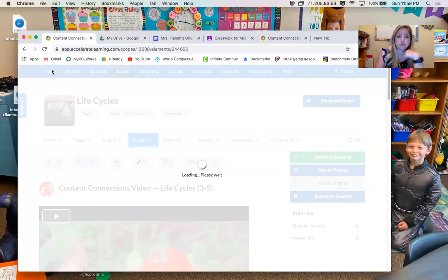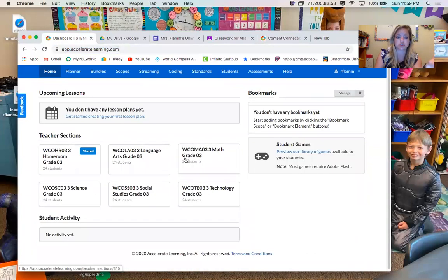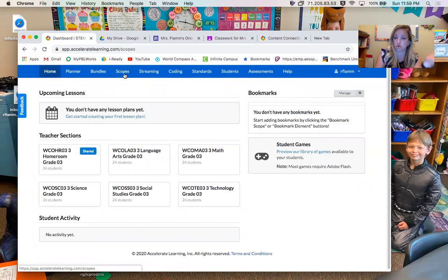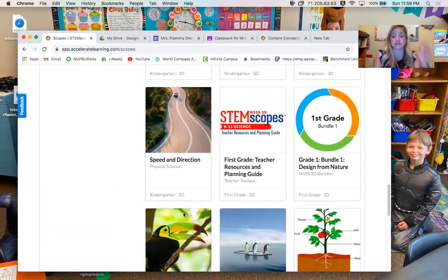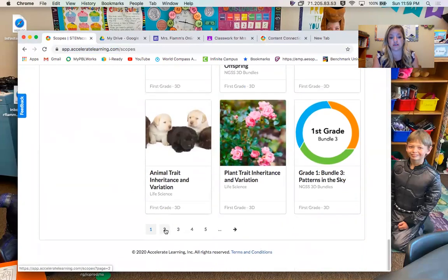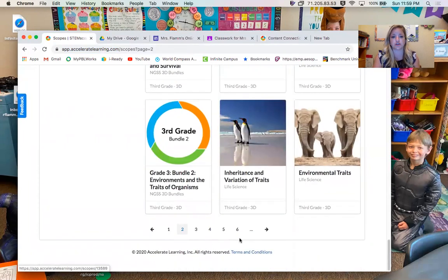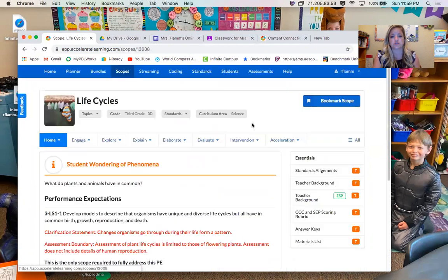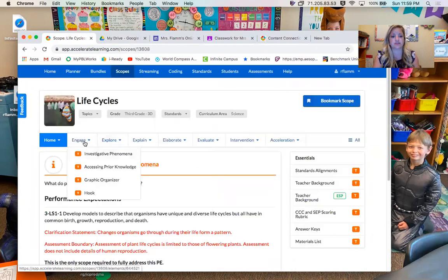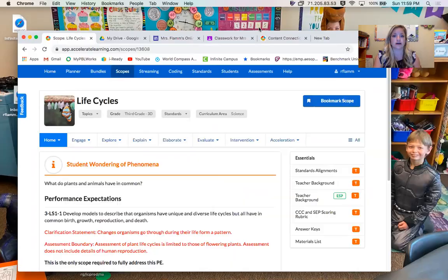You're going to go to STEMscopes. This is what my teacher screen looks like, but this is a cool new science curriculum that you'll be using completely in fourth grade. They've given it to us now, and you're going to be studying life cycles. I've gone ahead and sent you a video, and I've assigned a worksheet for review that talks about the differences of life cycles for different species.